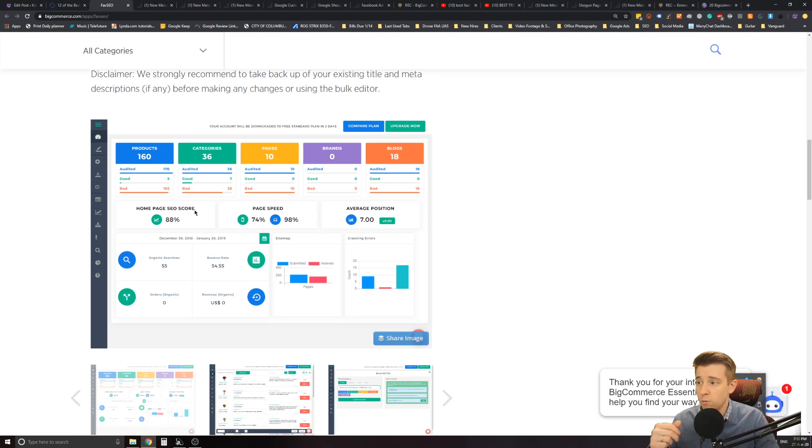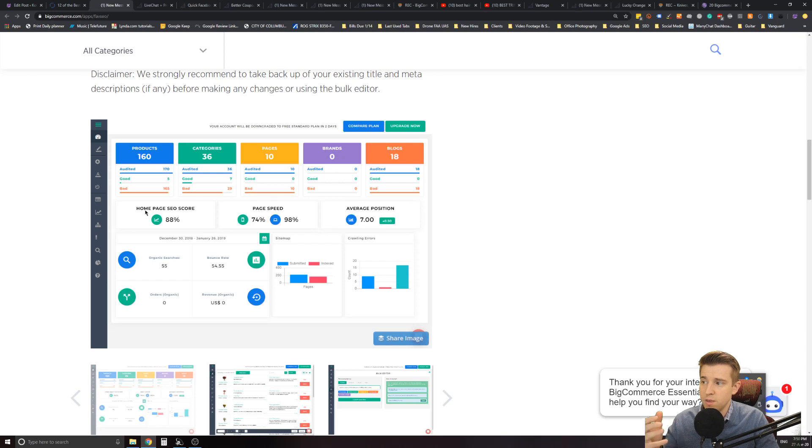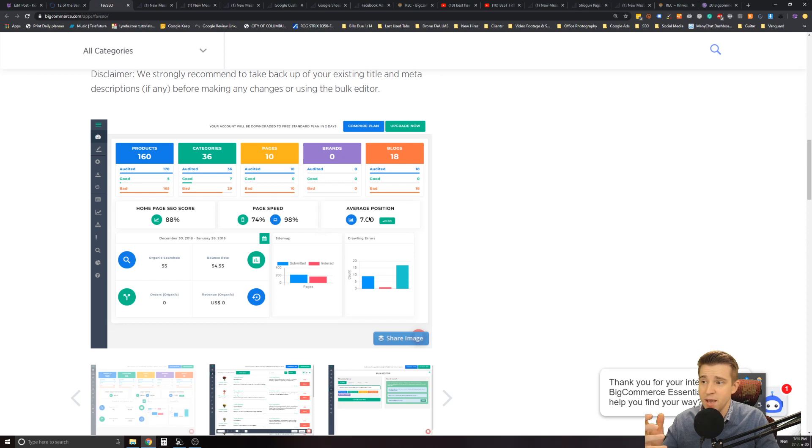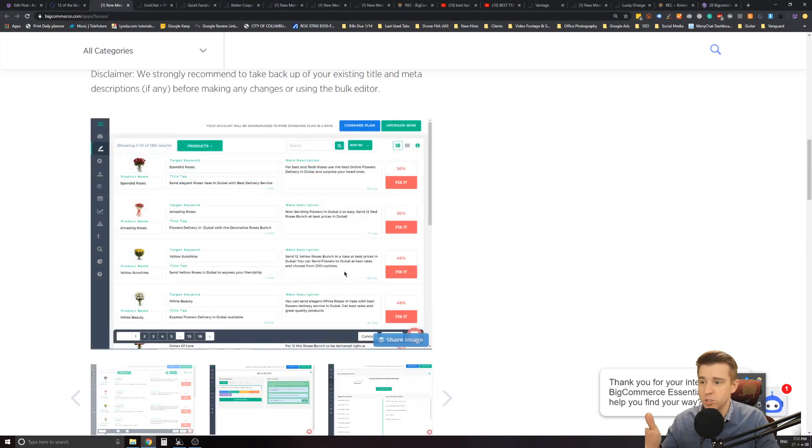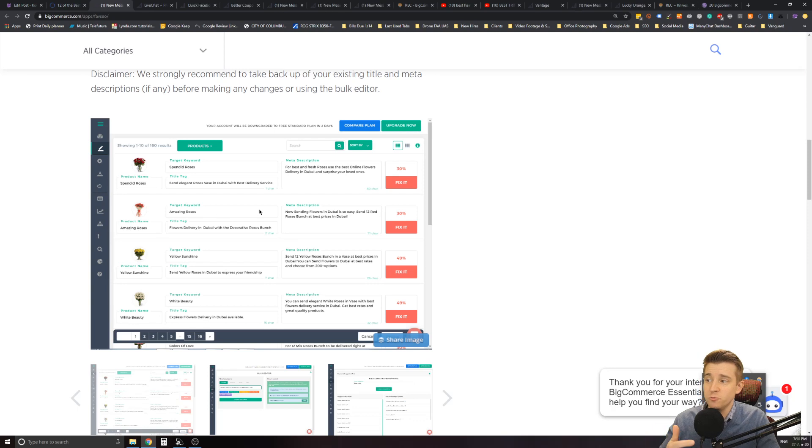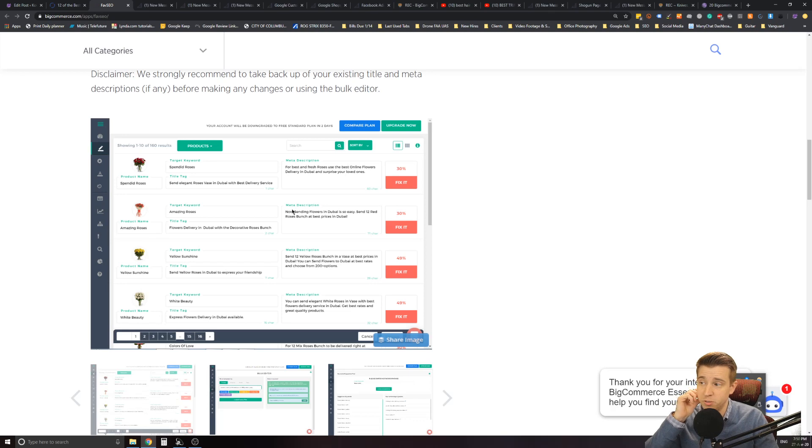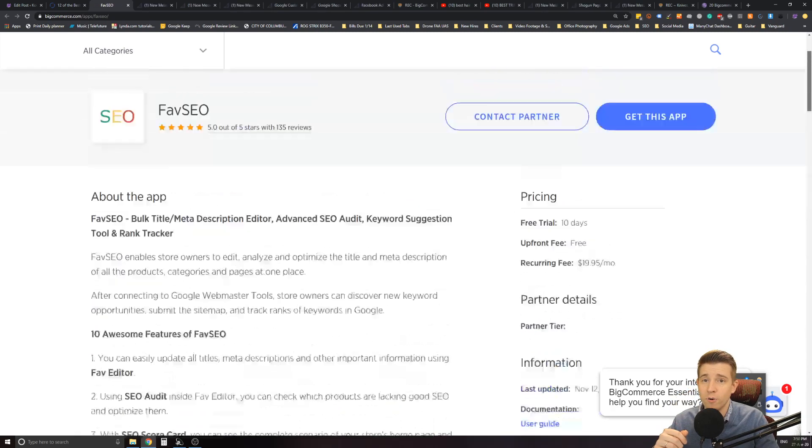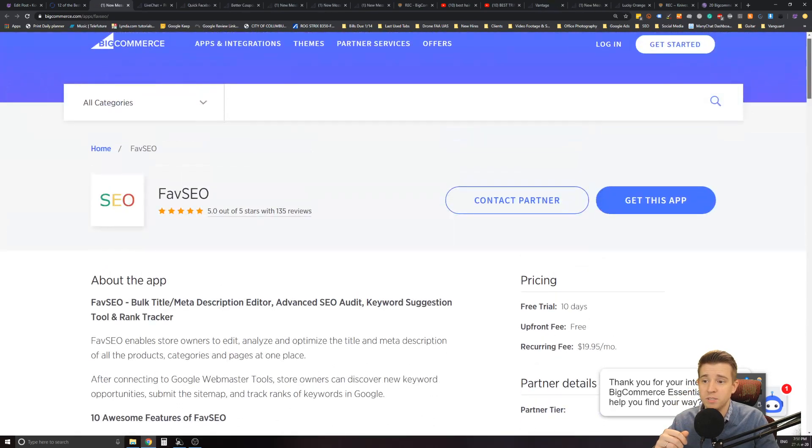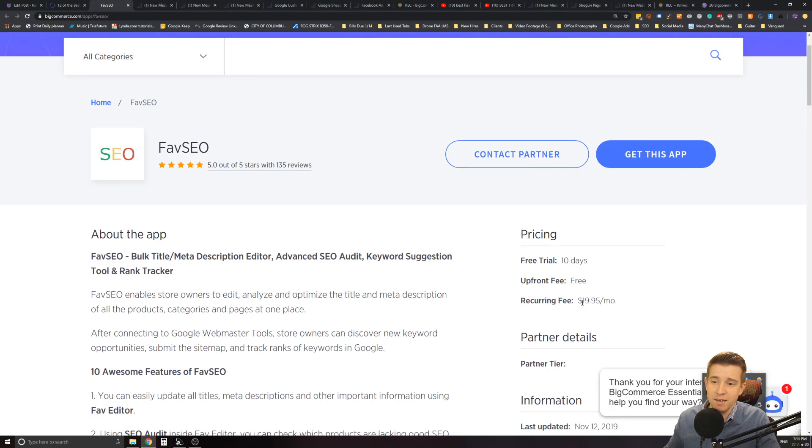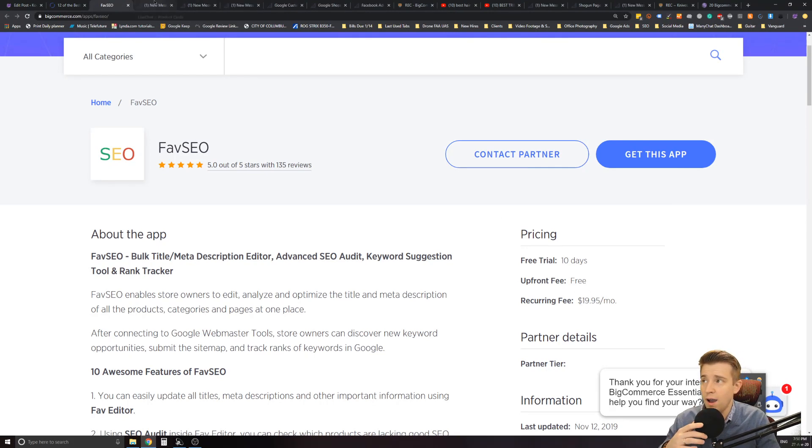Now along with this it also gives you the ability to look up the SEO audits for your page like home page SEO score, page speed, and even average position. Now some of the other features include able to fix and adjust title tags and title meta descriptions as well for your website. So this is a paid app. It costs $19.95 per month and I do highly recommend it.